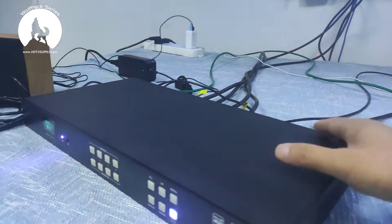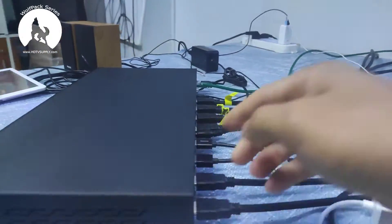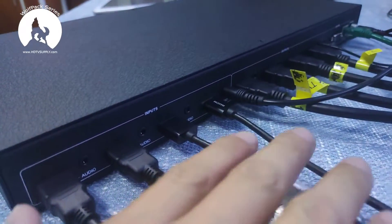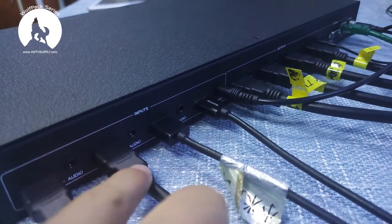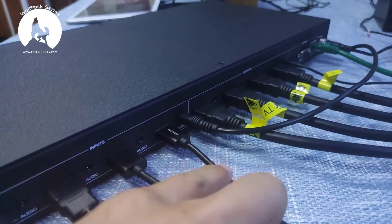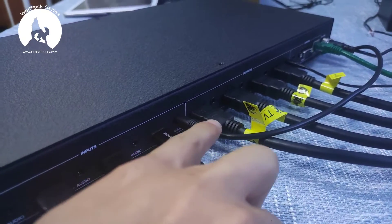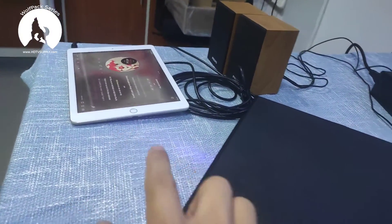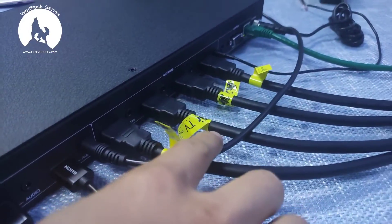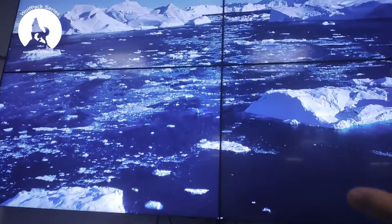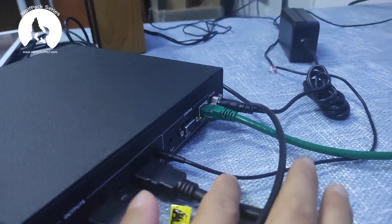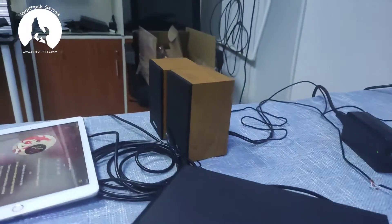Now we're going to check out the back side. On the back side we have 4 HDMI inputs with audio embedded. Right now HDMI input 4 has audio coming from the iPad. And there are 4 HDMI outputs to the 4 displays. On output 4 we also have an audio de-embed to the speaker.